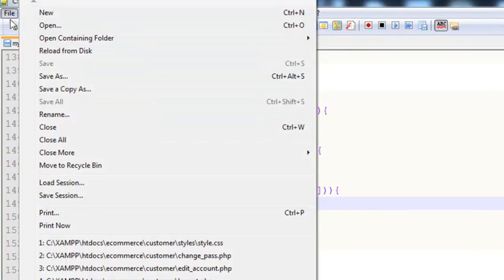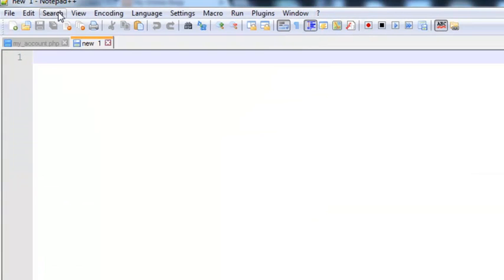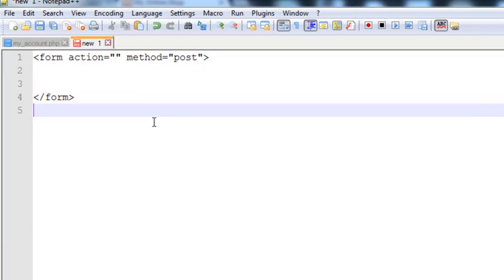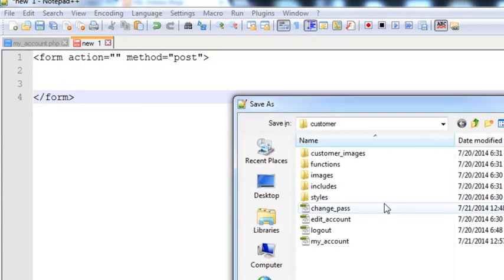I will create a new file, and inside that new file we will very simply add a form. The form's action will be nothing for now and the method will be POST. We will close the form, save this page inside the customer folder, and give it the name delete_account.php.